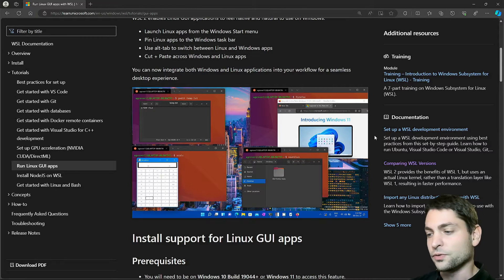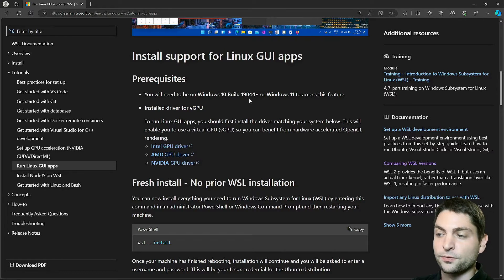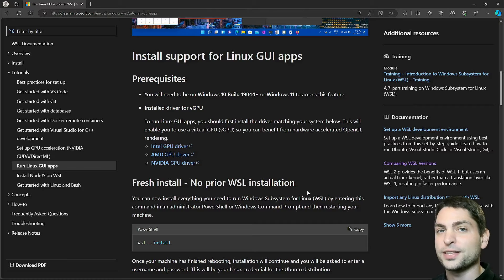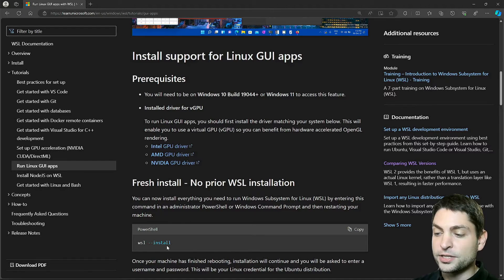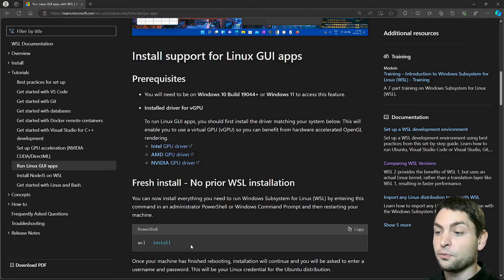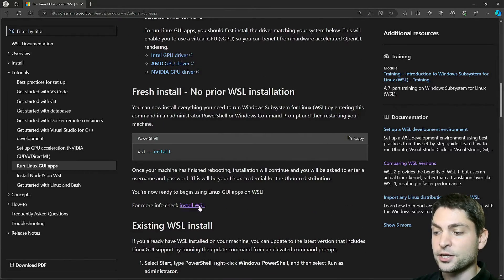So what do we need? You will need Windows 11 or Windows 10 build 19044 or higher, and of course you will need WSL and a running WSL distro. I will assume that WSL and the distro is already up and running, but in case it isn't, just call this command here in PowerShell as administrator and you should be good to go, and you also have more information at this link.